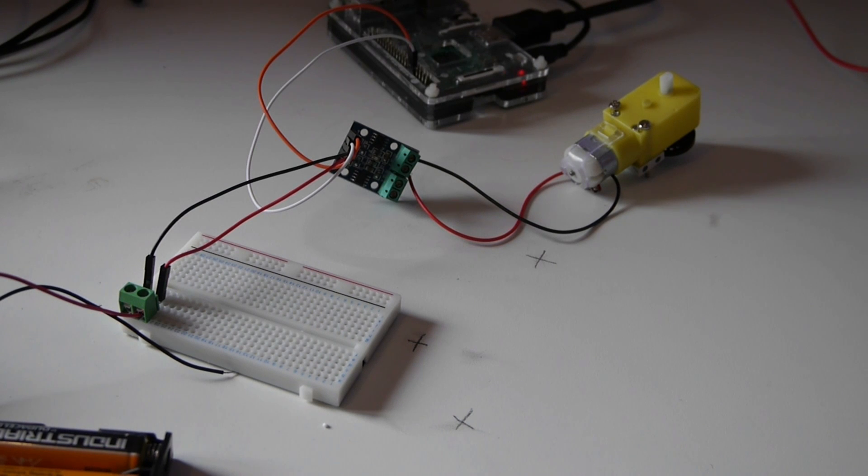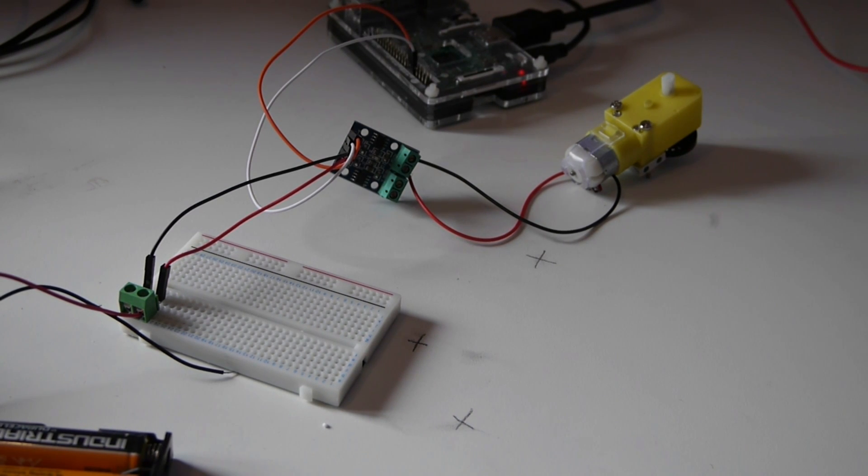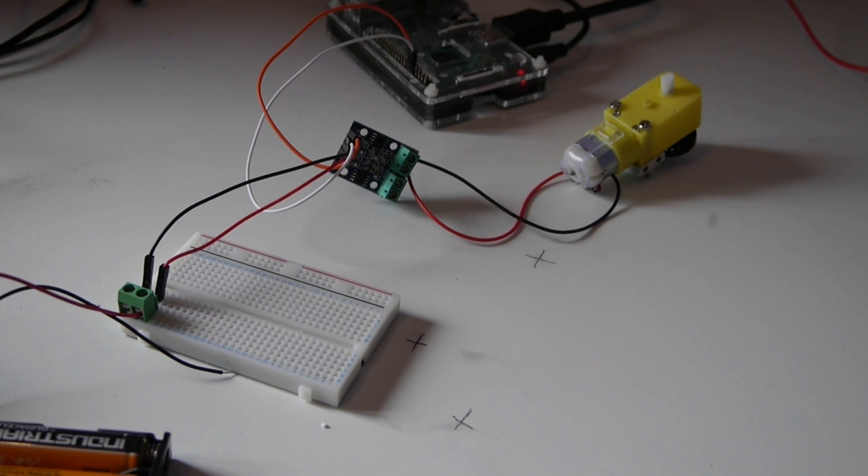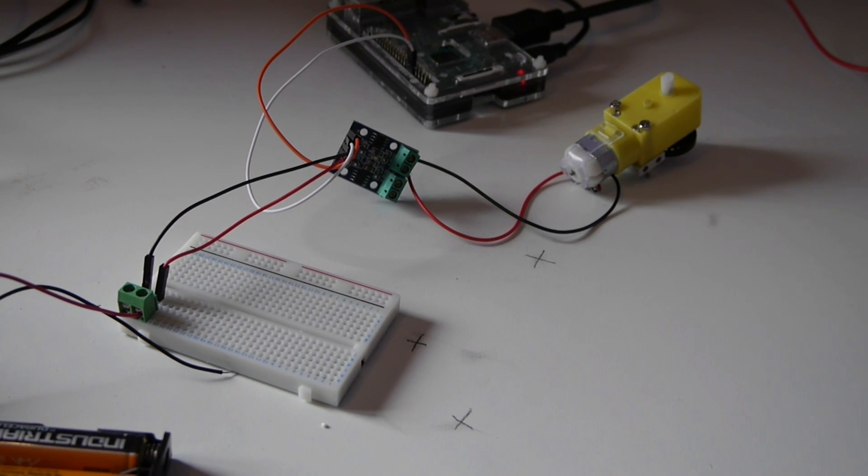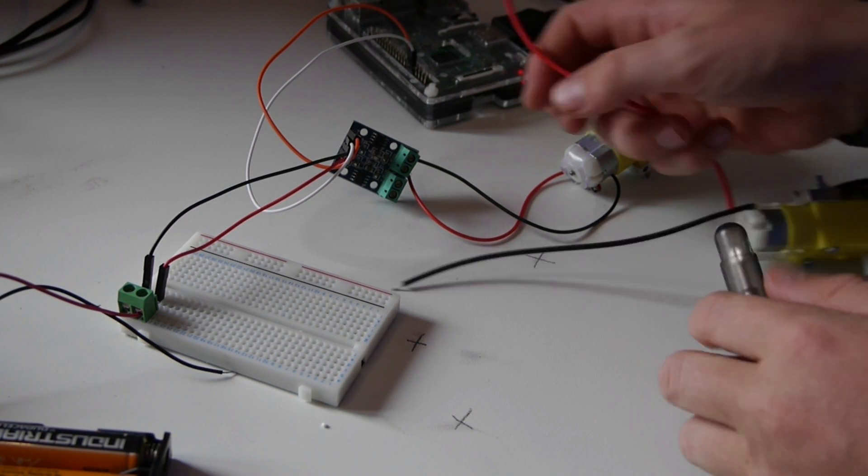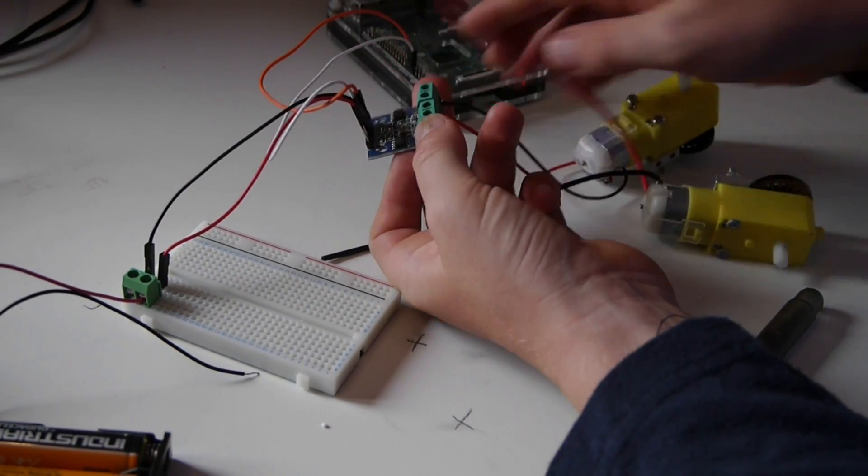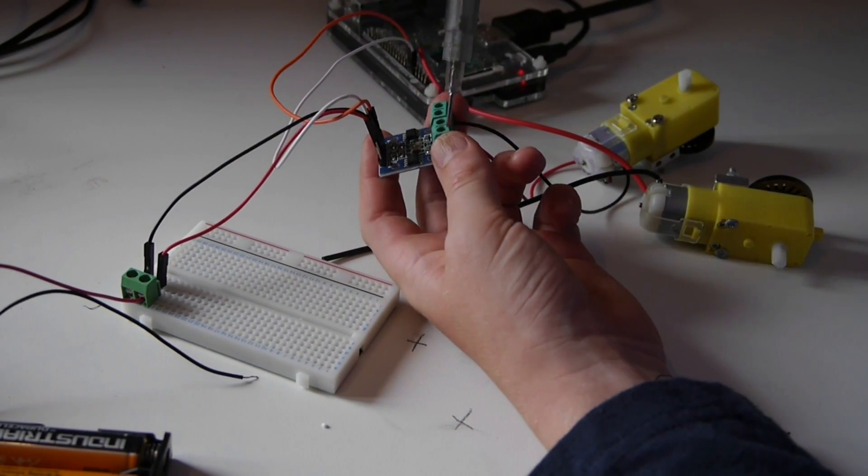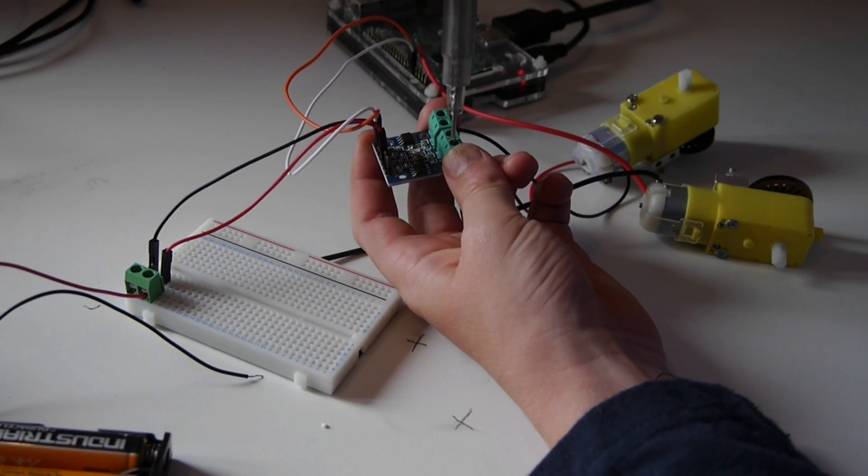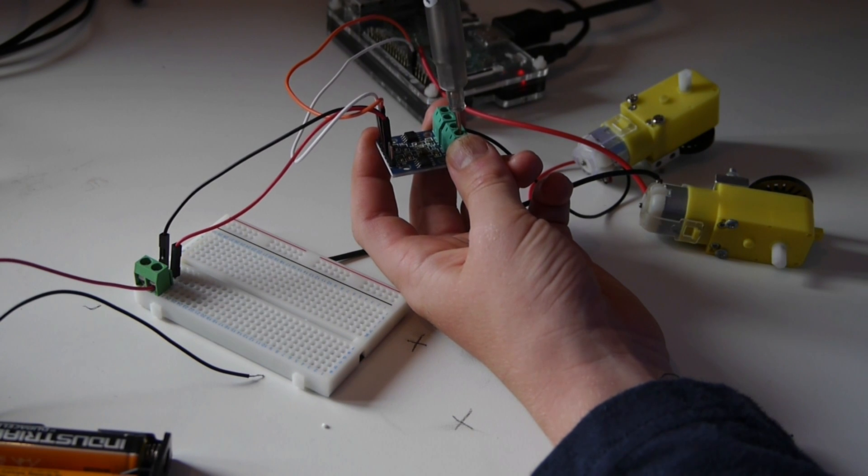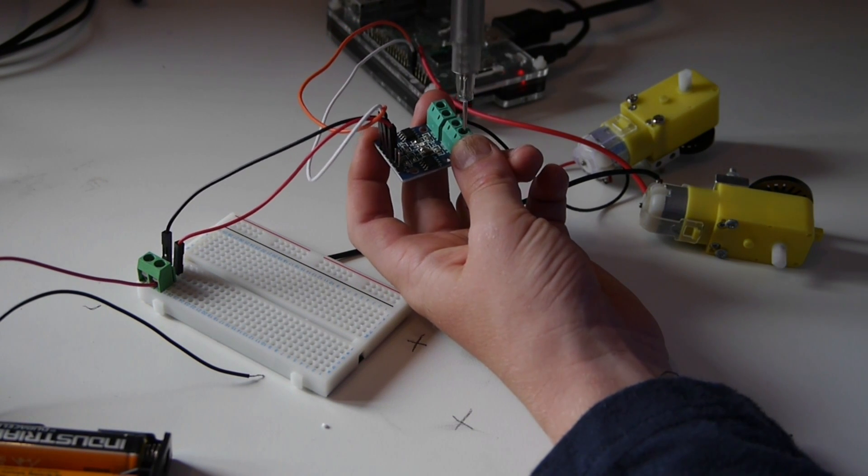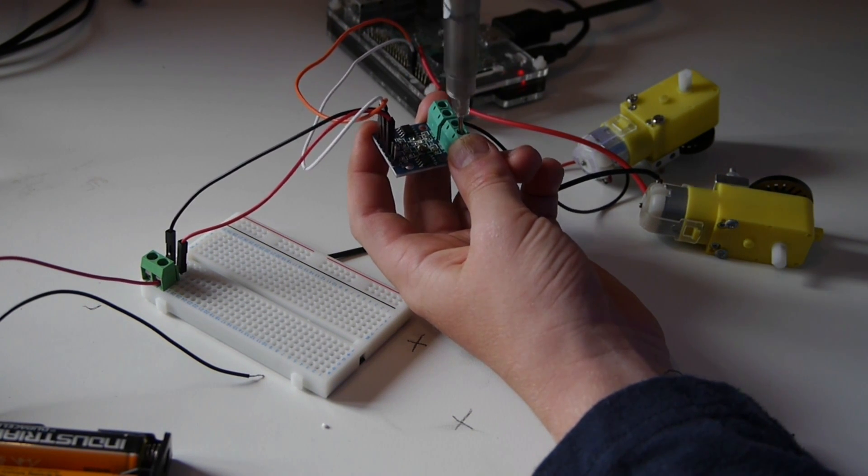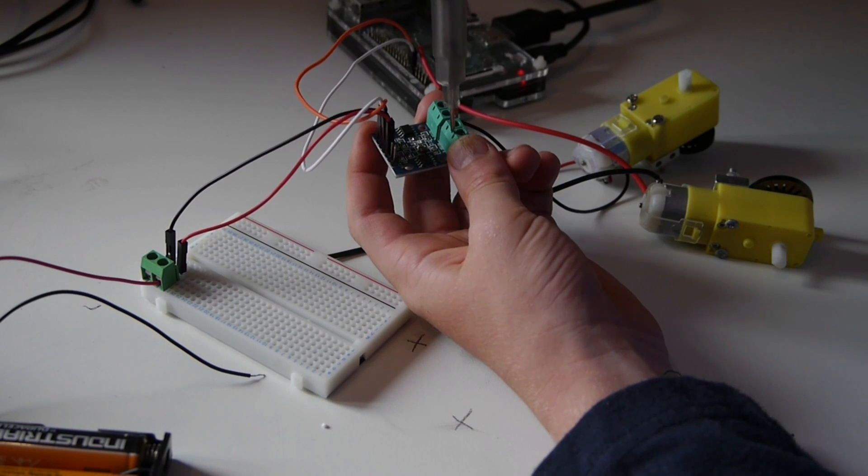Last episode we showed you how to attach a motor to the L9110S H-bridge. That time we used the right hand side, this time we're going to use the left. We need to first unscrew the top of the H-bridge to fit the wire in, and then screw it back in so we lock the wire in place so it doesn't come out.